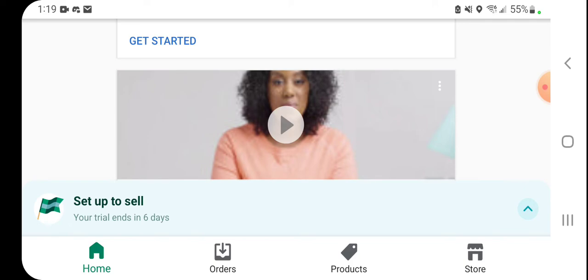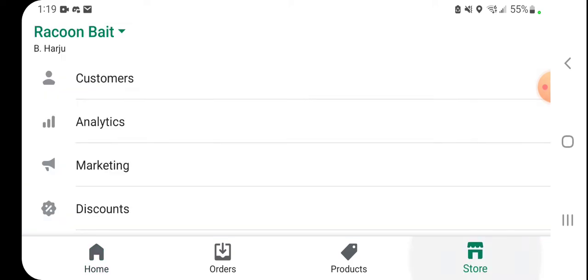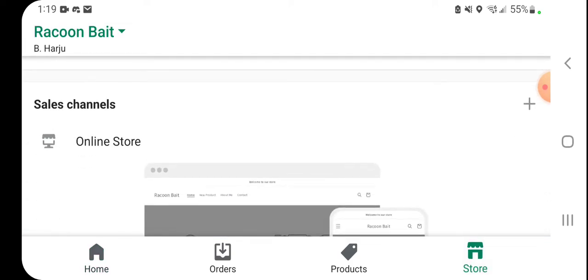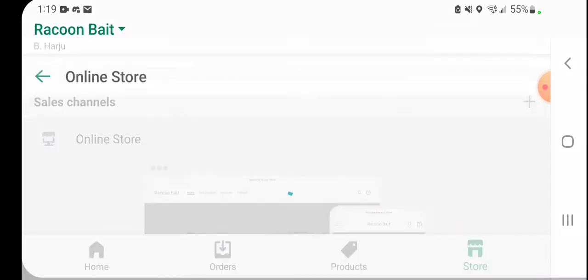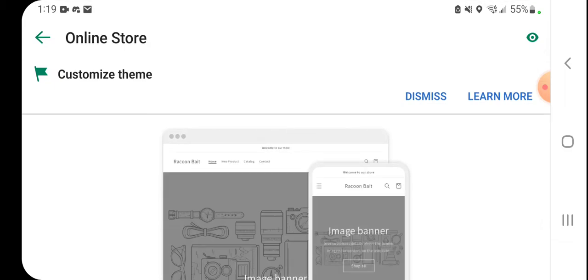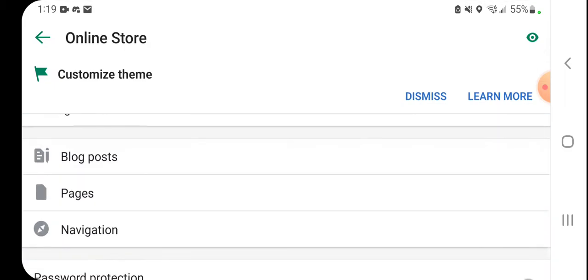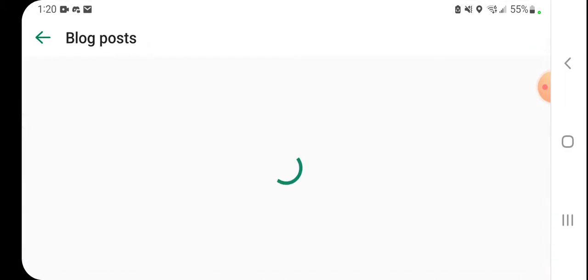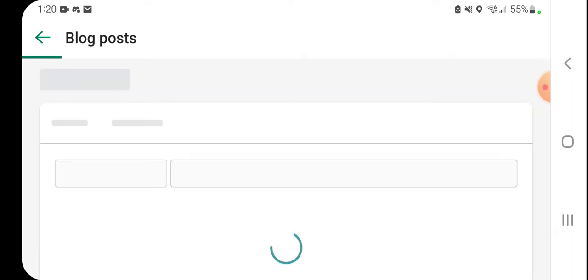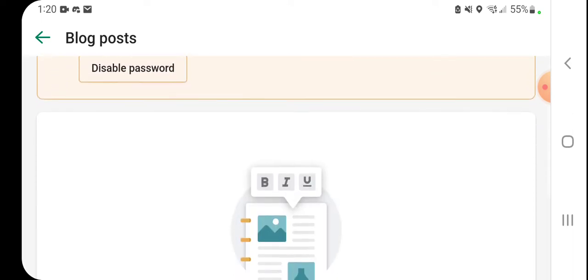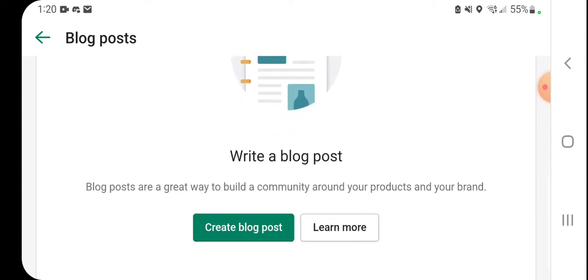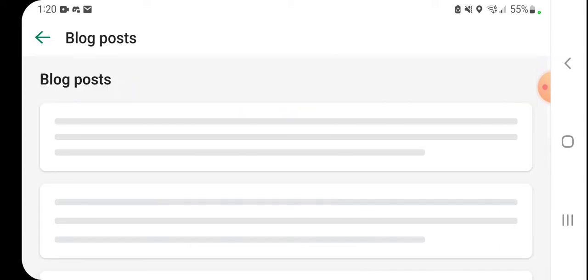We'll go down to the bottom on the bottom right, click on Store, scroll down, click on Online Store, scroll down, click on Blog Posts. Now if this is your first time creating a blog on your Shopify site, it will prompt you with Create a Blog Post.